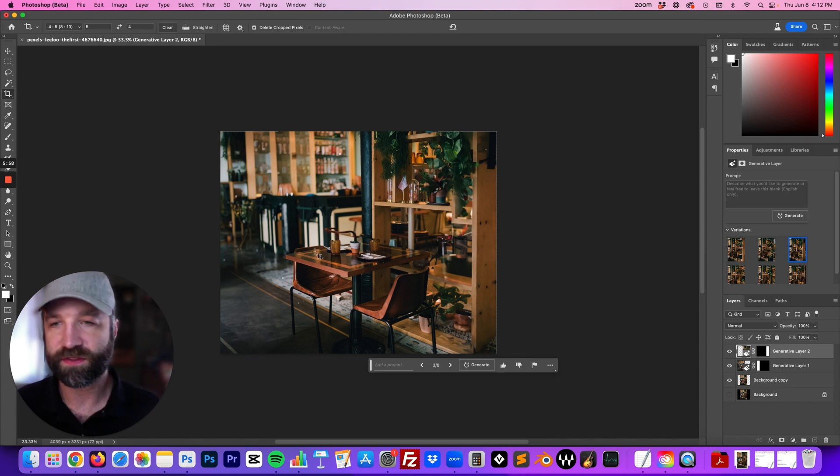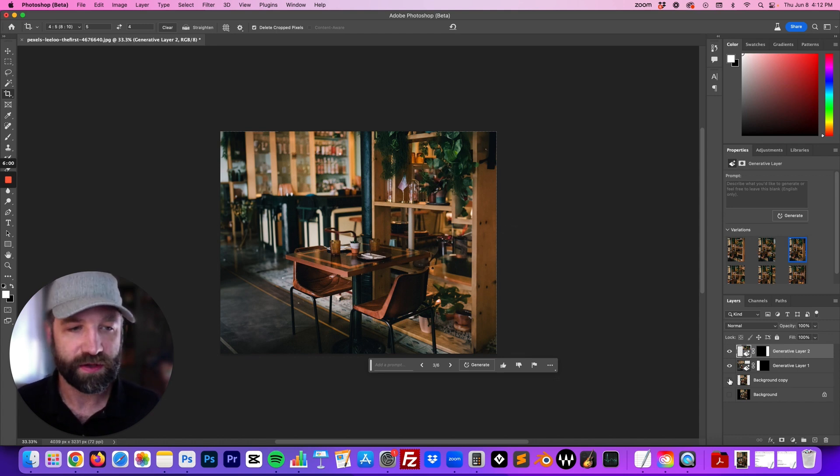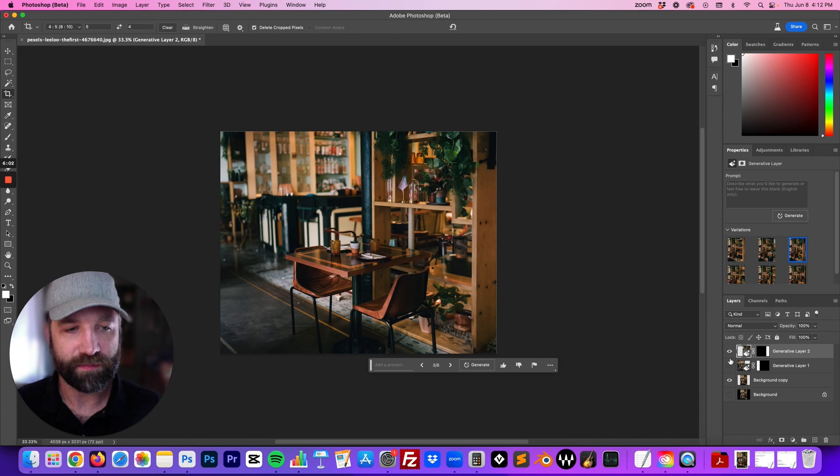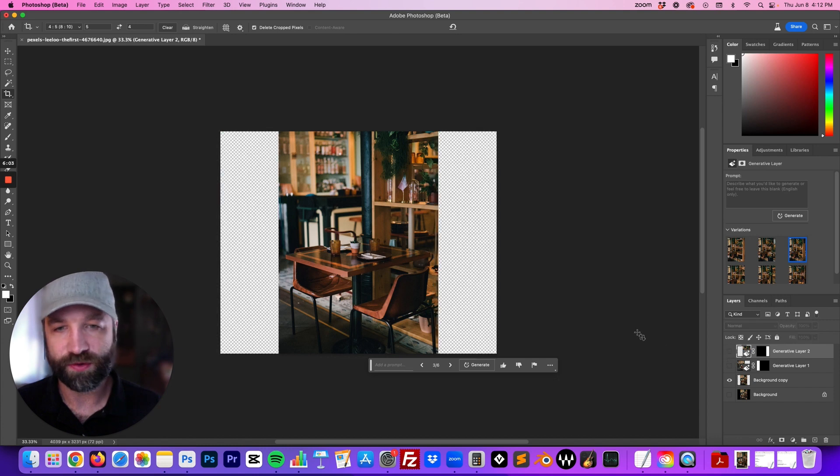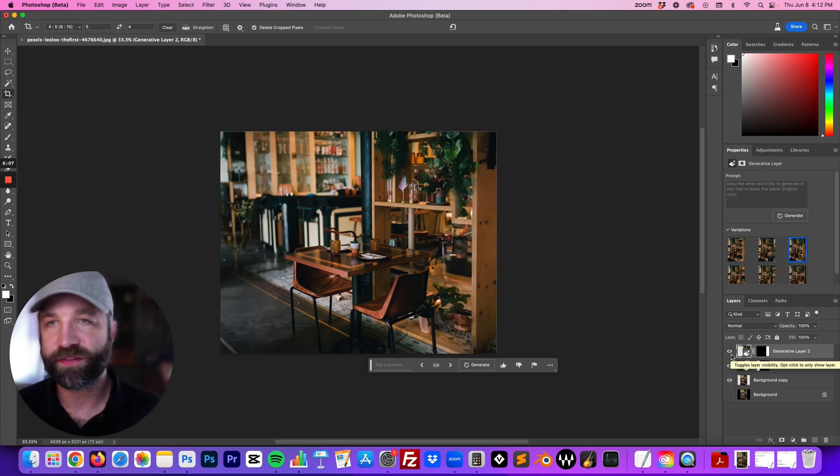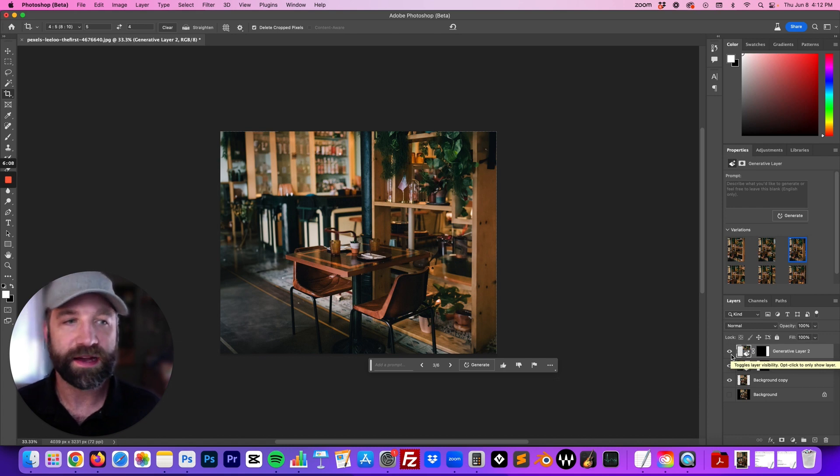This is a picture that was vertical and then was able to make it horizontal using the new generative fill AI tool on Photoshop.